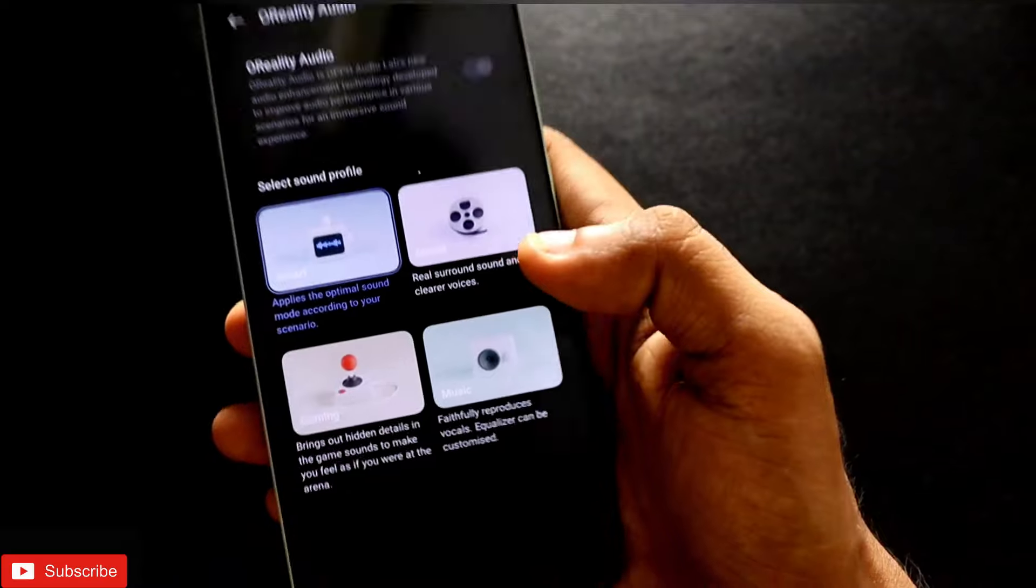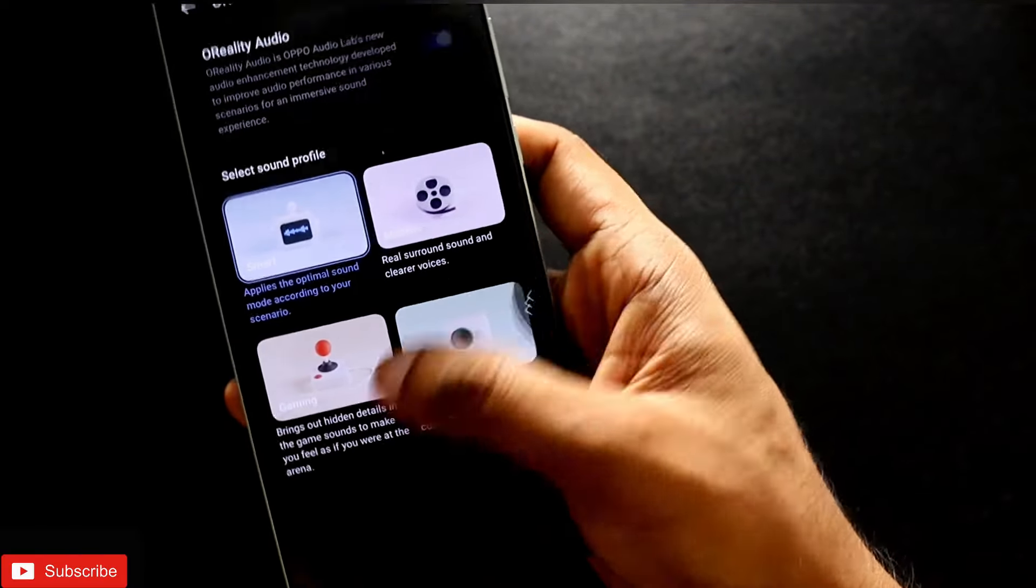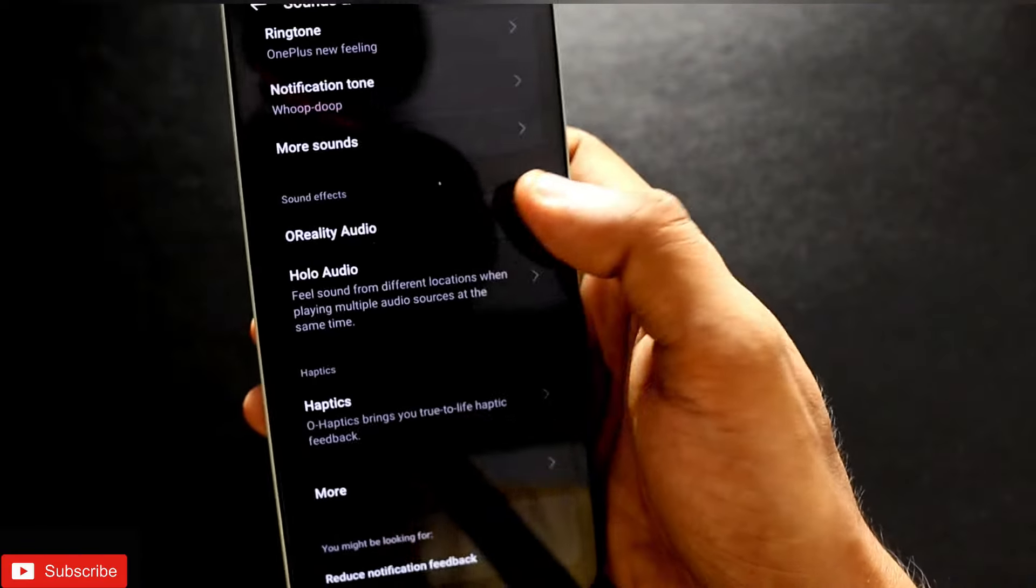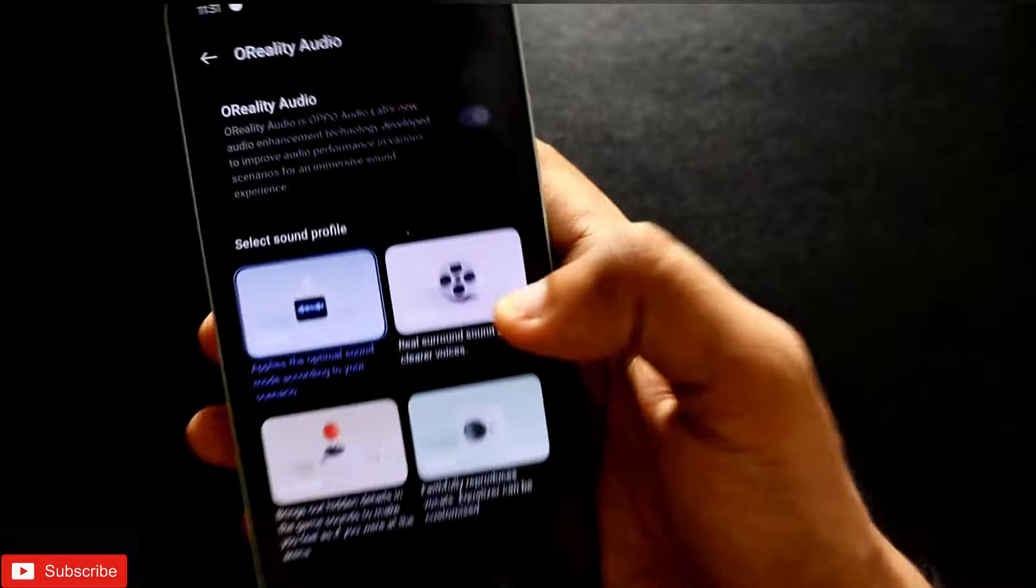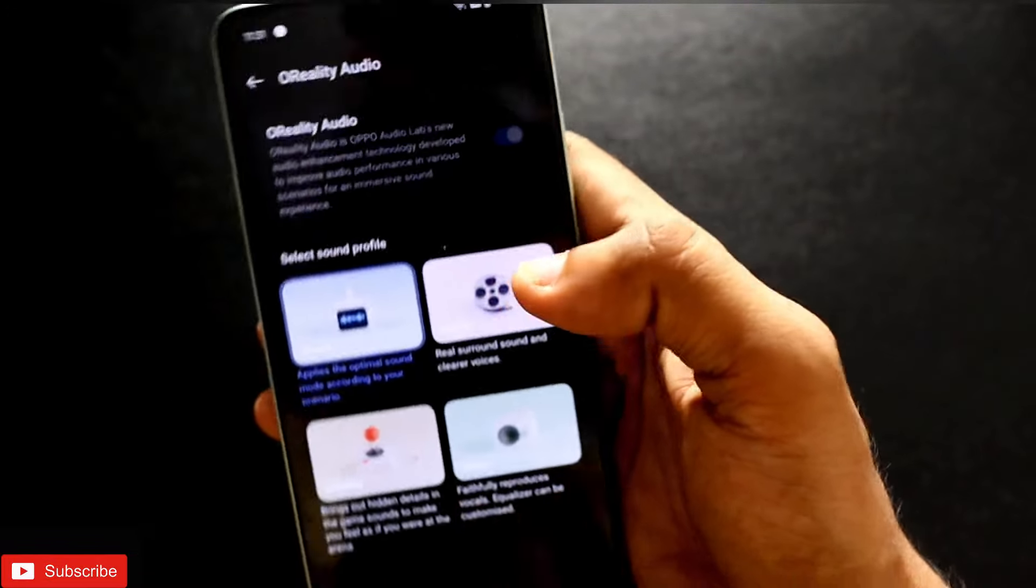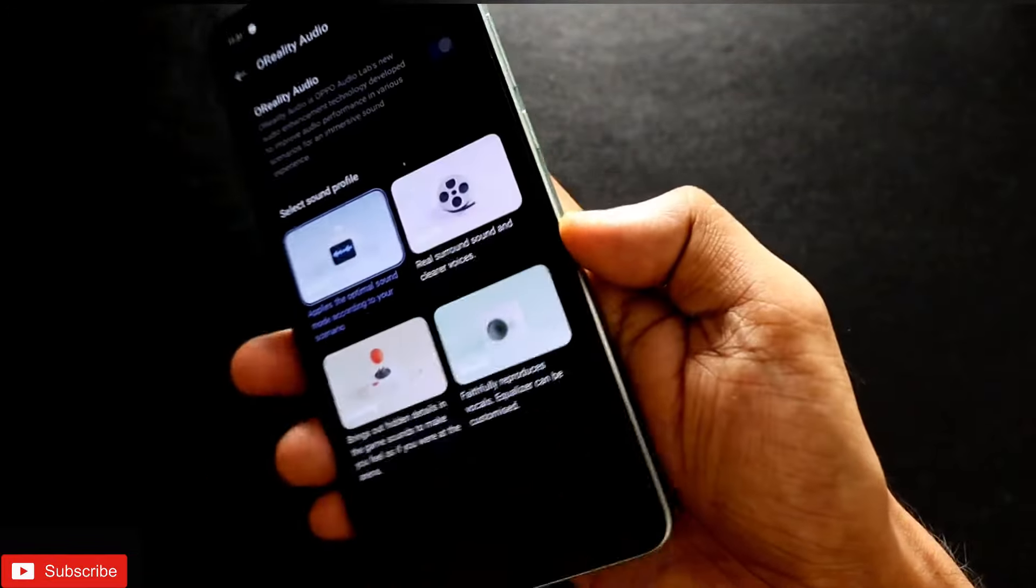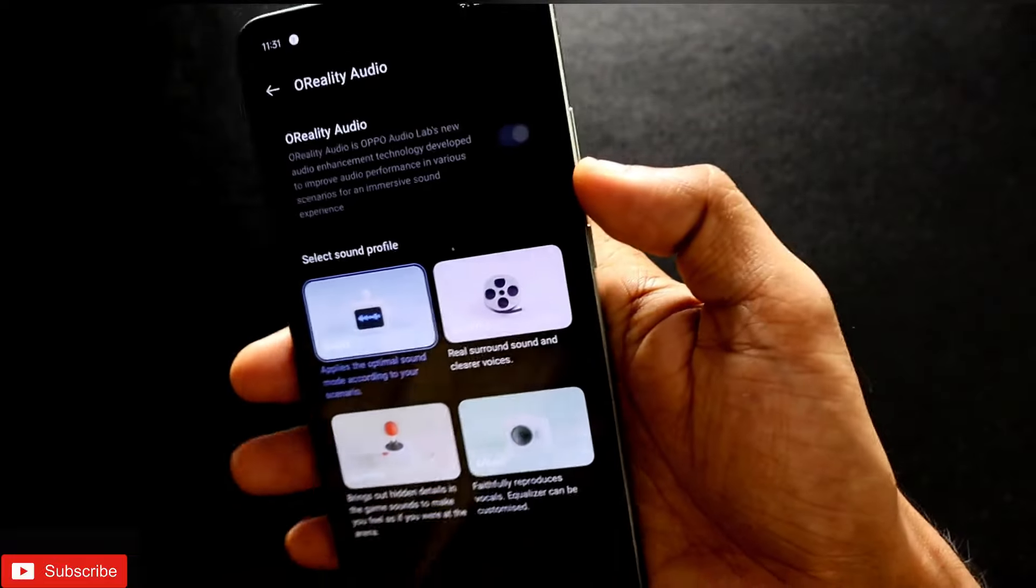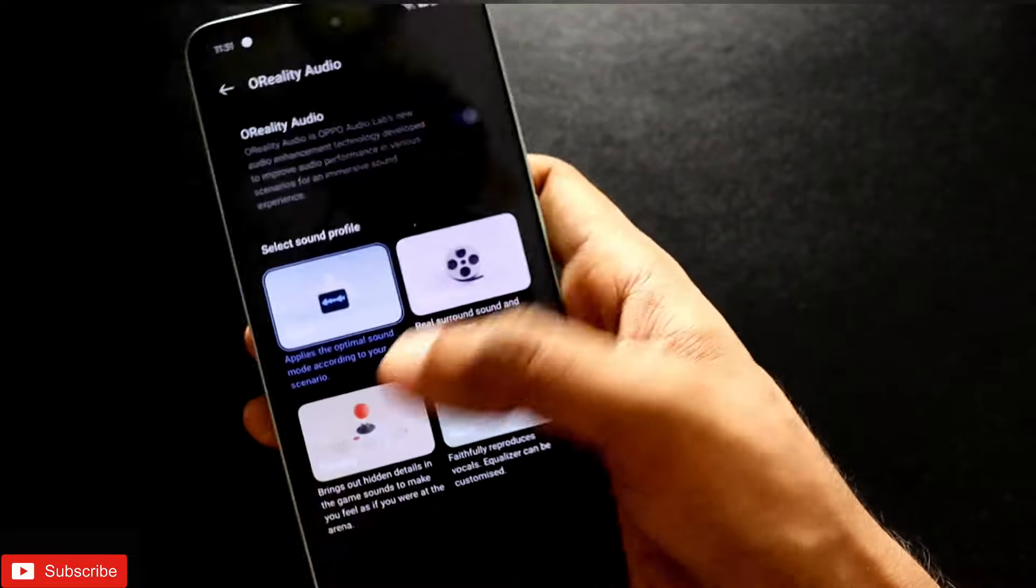You can select any one of the modes depending on what you're doing at the time. I recommend you keep it in Smart mode to get the best audio, and all the audio effects will be enabled once you connect headphones with this. Even Bluetooth headphones can be an option.